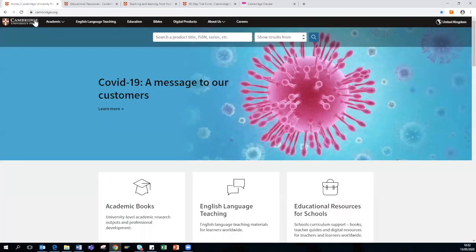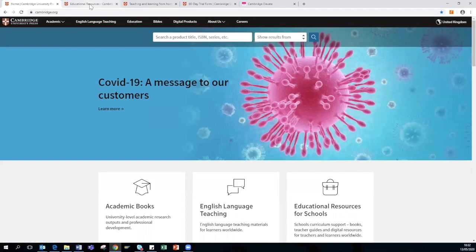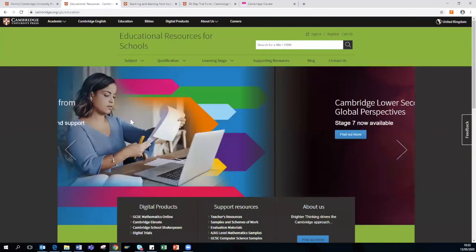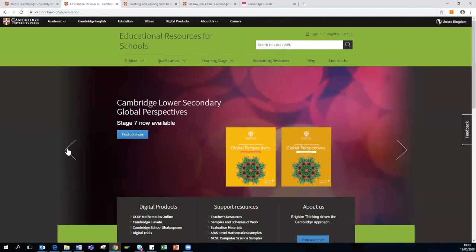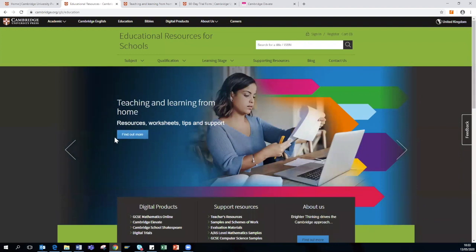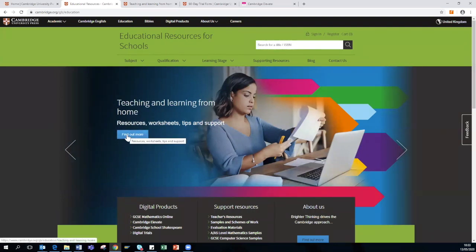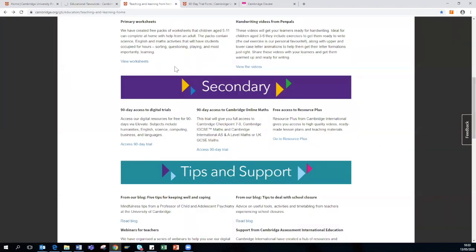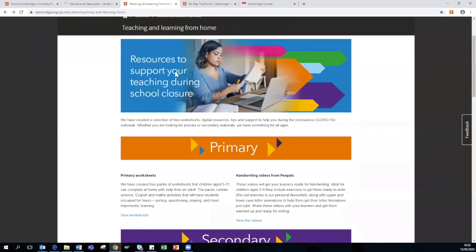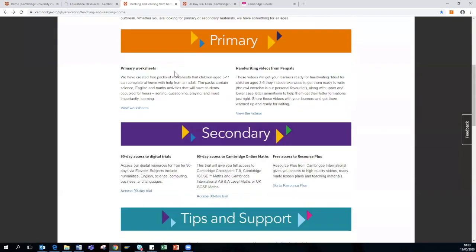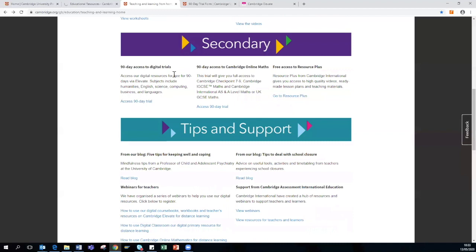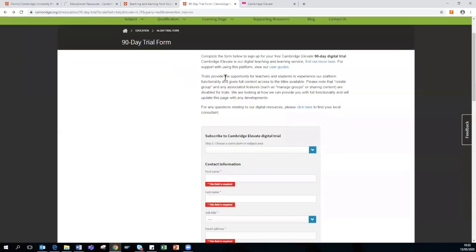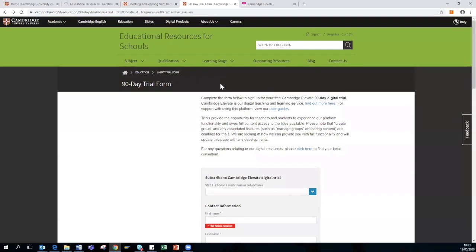If you go to www.cambridge.org, select Education, you will then see the home page for Education. On the home page carousel, you will find Teaching and Learning from Home. Click Find Out More and it will bring you to a landing page that we have recently launched. If you scroll down to 90-day access to digital trials and select the link, the form will appear.